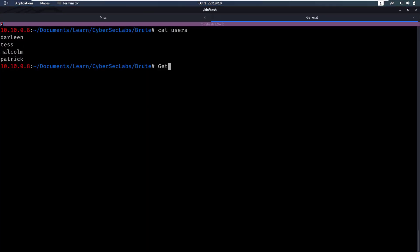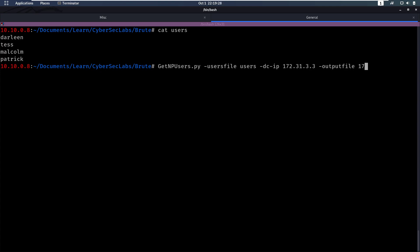So what is the script? We're gonna run GetNPUsers from impacket. We're gonna supply a user's file. And we're gonna supply the dc.ip, which is the IP of the box. Then we're gonna supply an output file. And then our IP address. We want to give this a name. So let's call this srep hash 3.3. So that's going to try. For each user it's gonna check if a certain attribute is set and if that attribute is set for that user. That means it doesn't have to pre-authenticate with the Kerberos. So we will be able to get the hash from a message there.